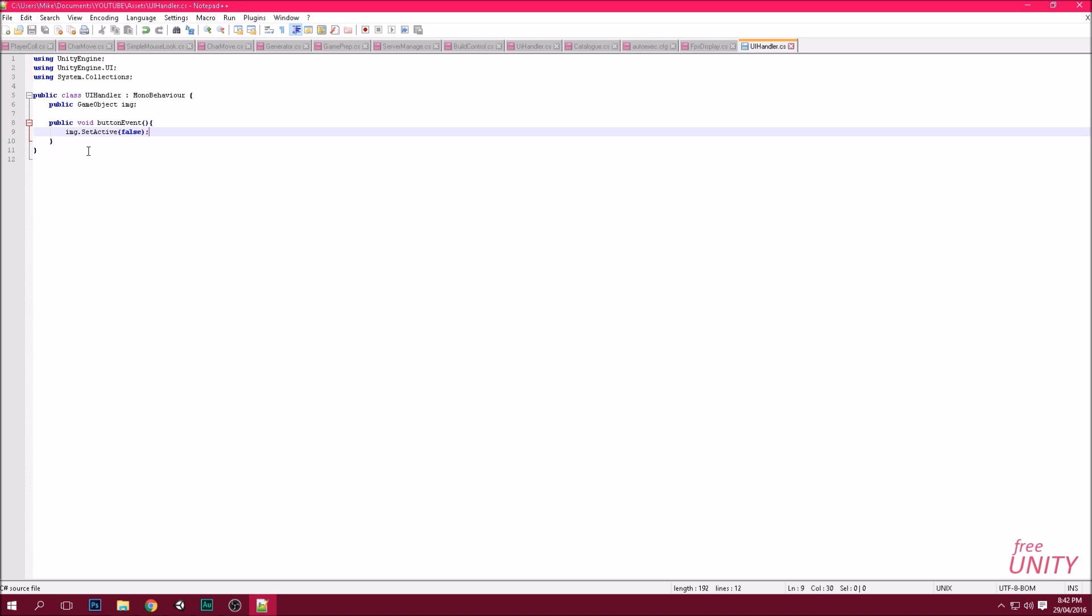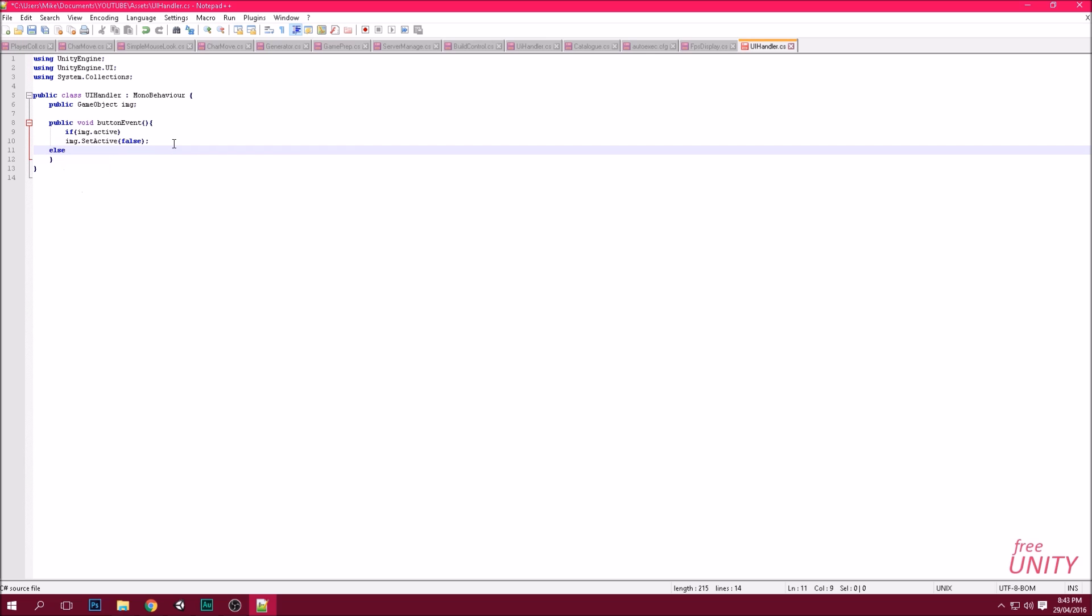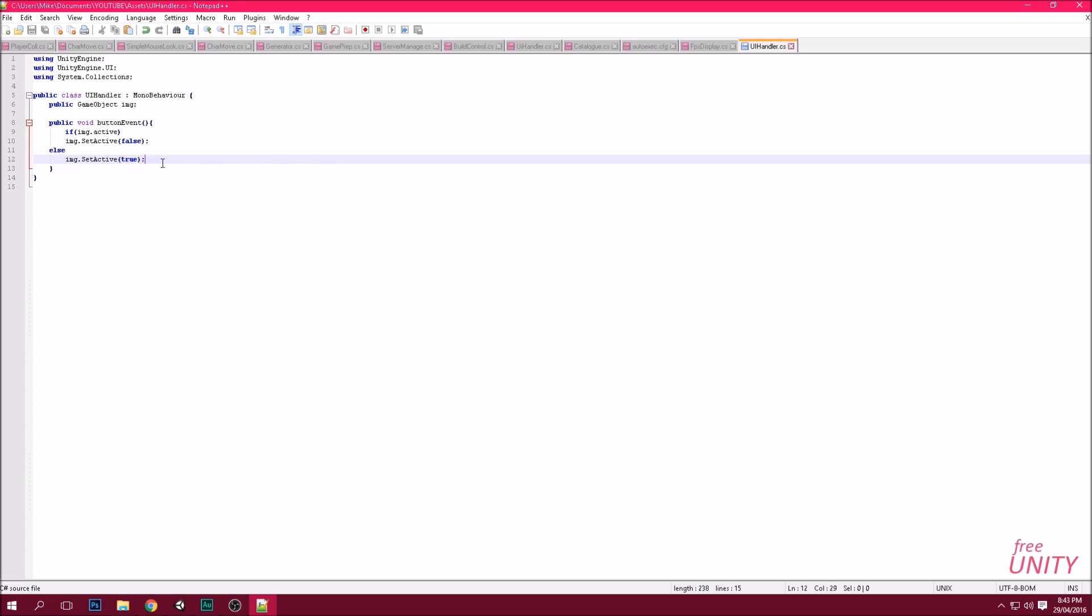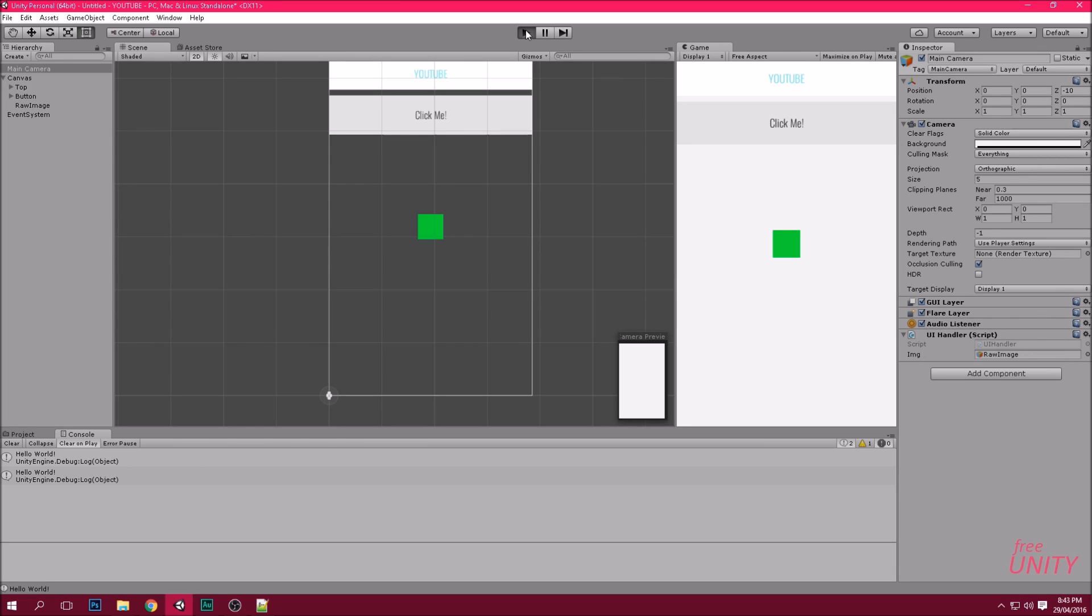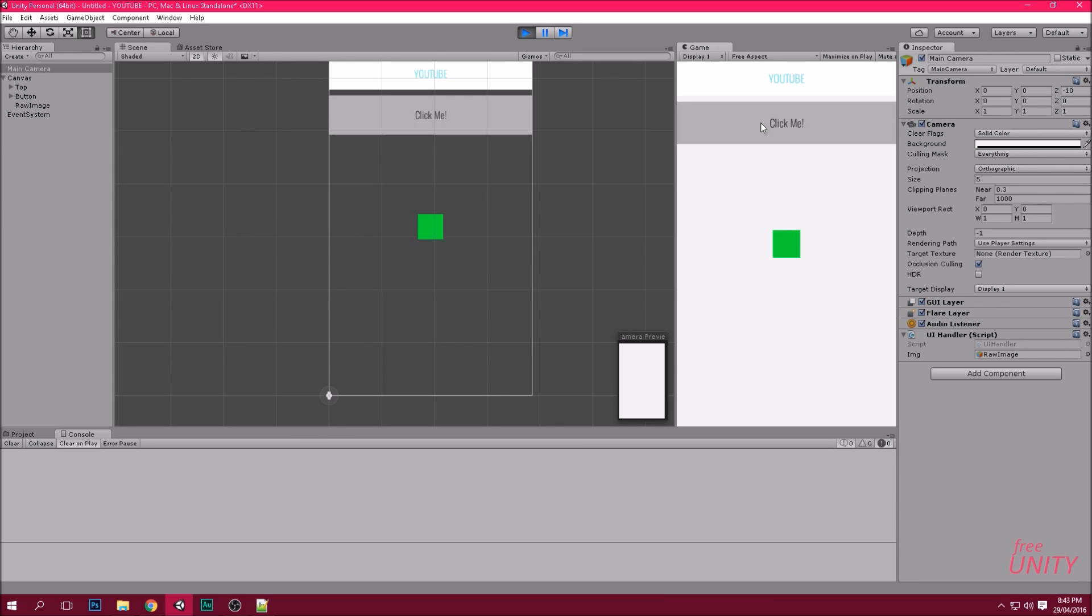Now we want the image to reappear when we click the button if it's already false. Okay, so we're going to go if image.active is true then it's going to be false. Else, if the image is not active then image.setactive true. Cool, let's test that one. Sorry, just waiting for the loading thing in the bottom right. You have to wait for that before pressing play. Okay, play. Click the button, disappears. Click it again, it appears. That's cool.